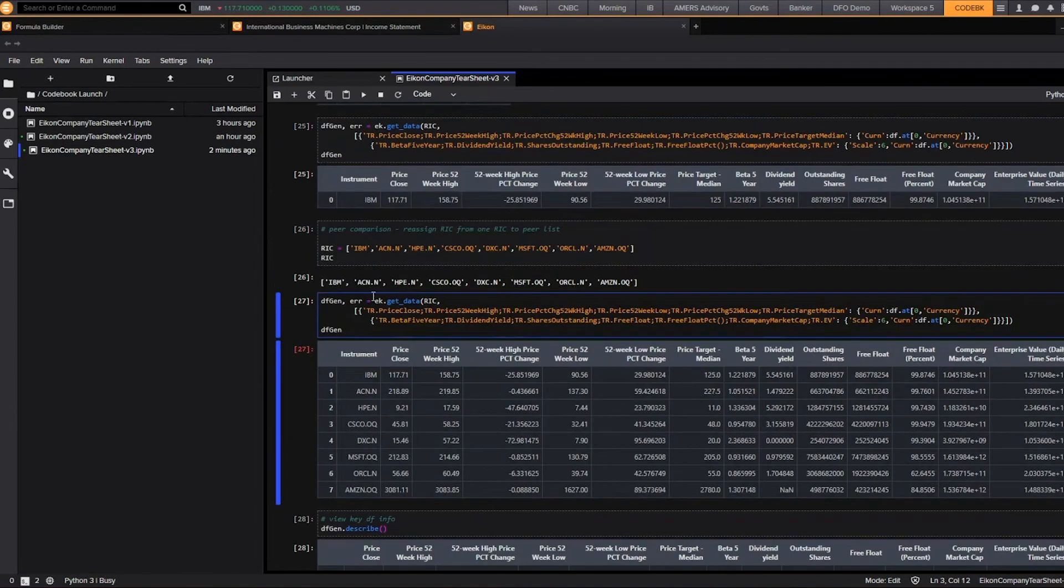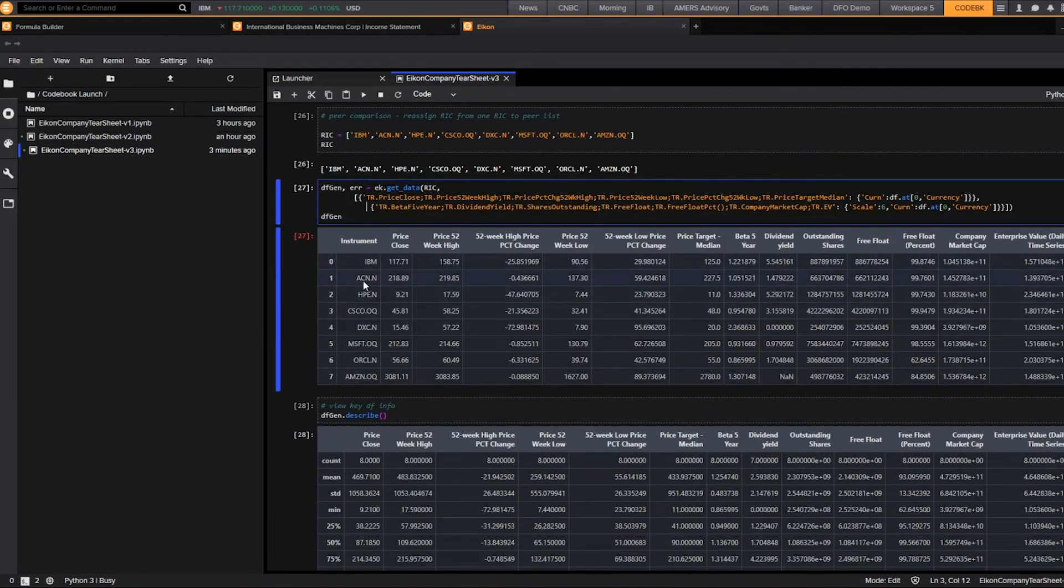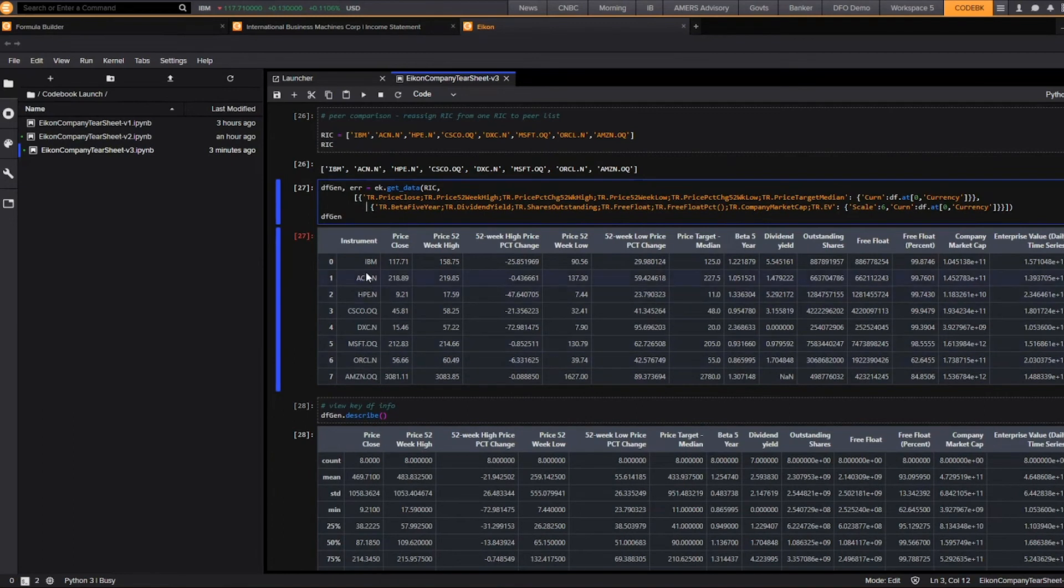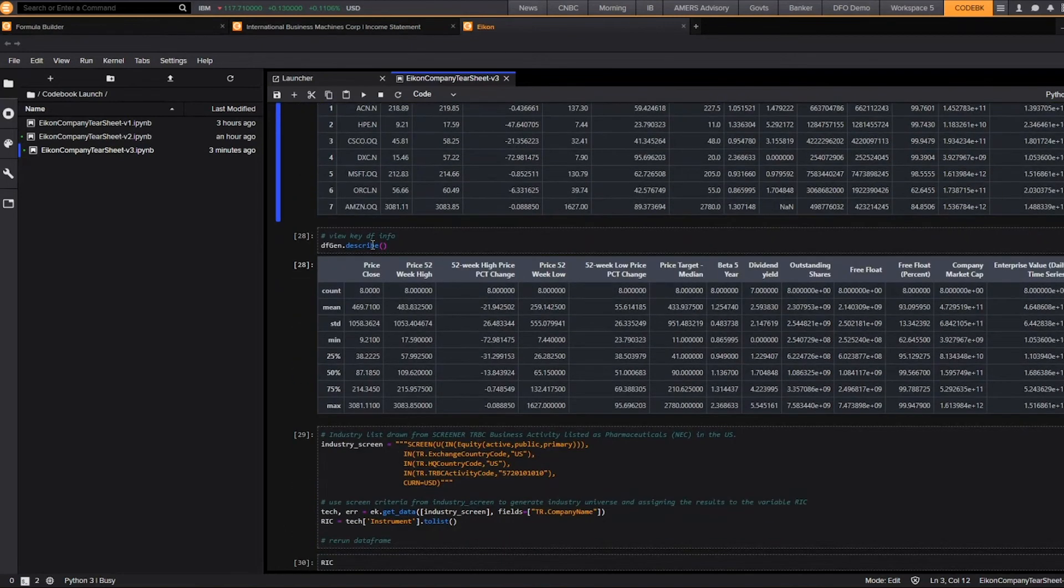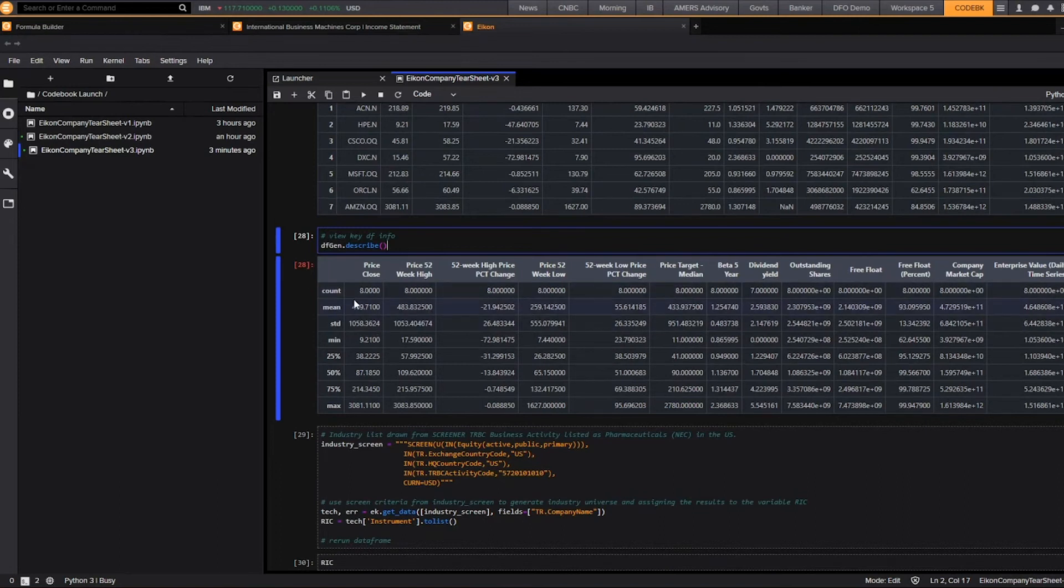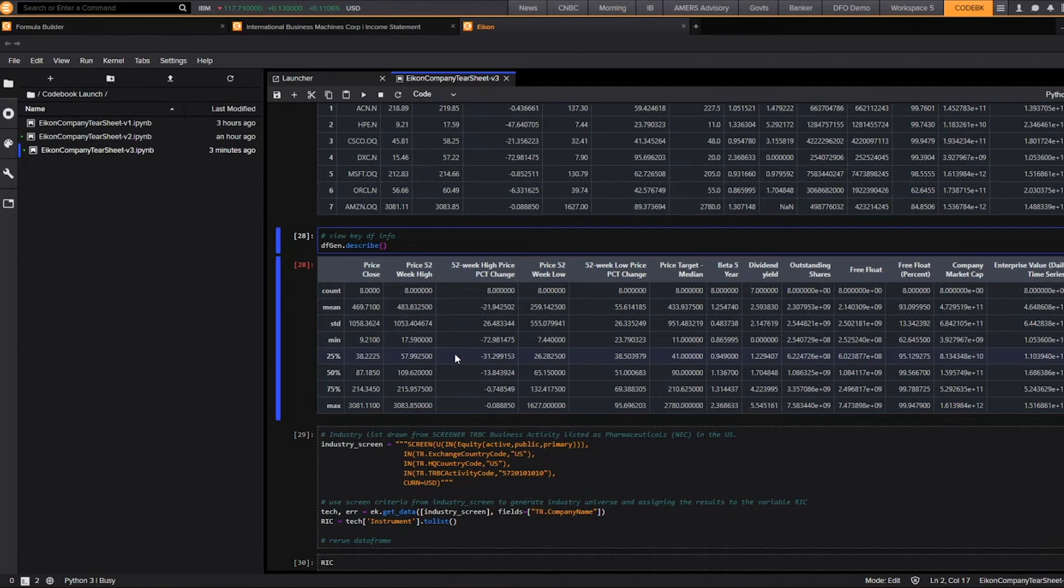And now when I rerun the same line of code, it pulls in all of the information for not only IBM, but all of its peers and the same information that I was looking for. And when I use the describe function in Python, it will also show me and quickly summarize the information for a data frame, including the five year beta and the average dividend yield.